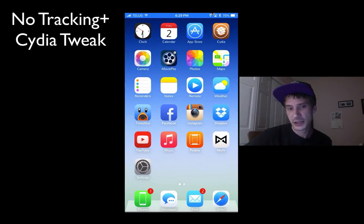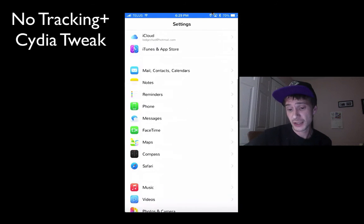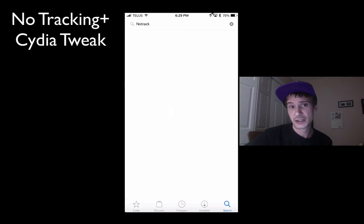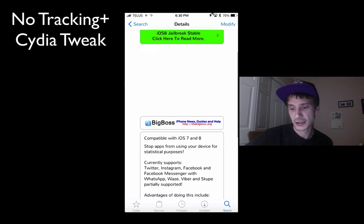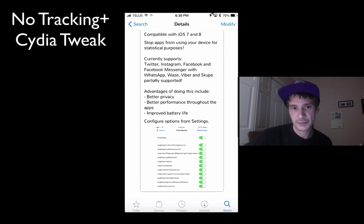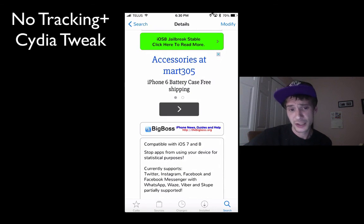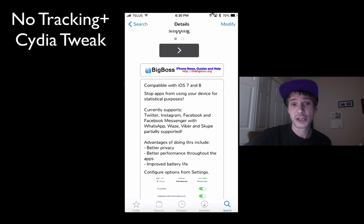Anyways guys, that's No Tracking Plus. It's available on the BigBoss repo and it's free. Just type 'No Tracking Plus' in your Cydia and pick it up. It's free, it'll improve your battery life a bit, improve app performance, and protect your privacy.